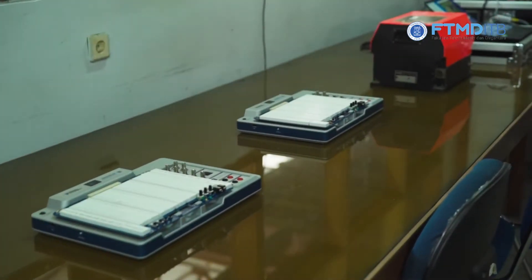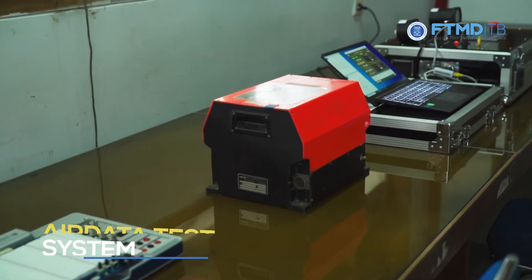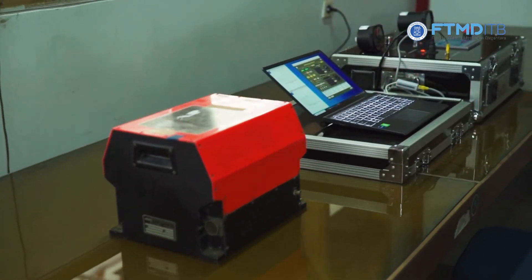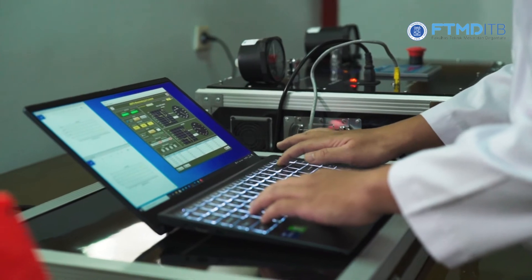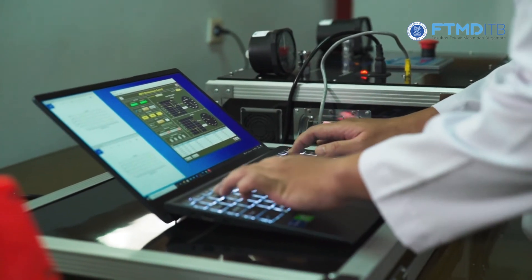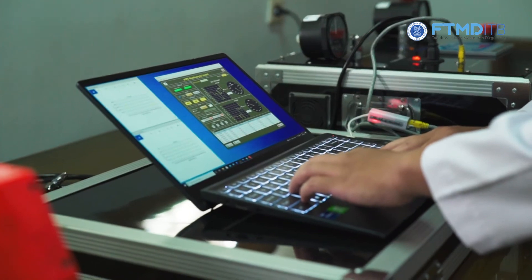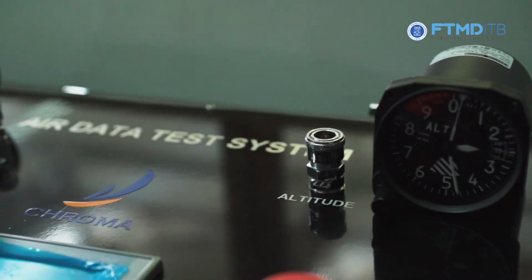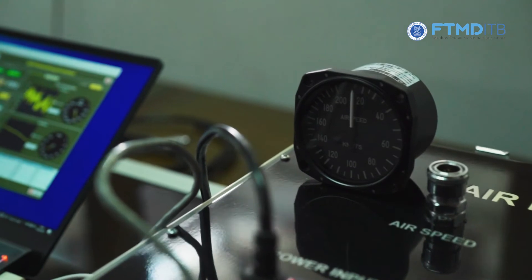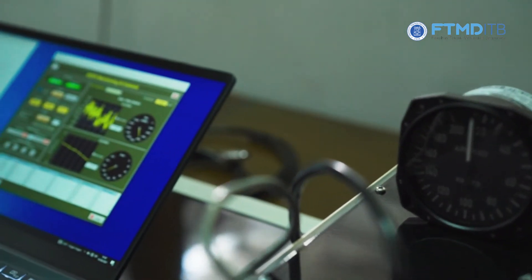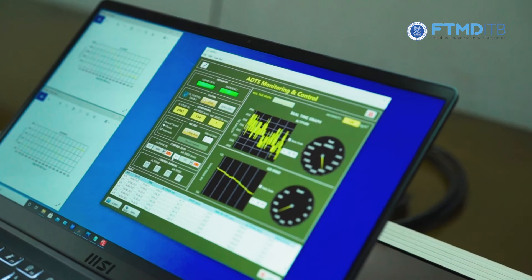In this lab, we also deal with instrumentation related to the flight dynamics field. Here is our new air data test system, used for simulating and testing sensors that work based on air pressure, commonly used in aircraft. This equipment can also provide students with an understanding of the working principles of aircraft sensors.